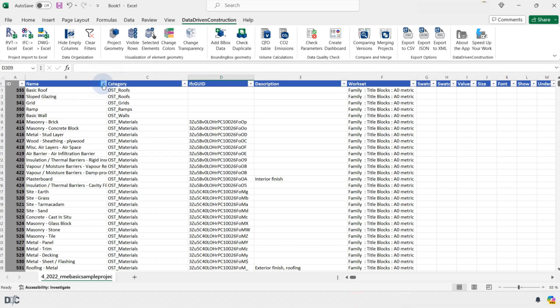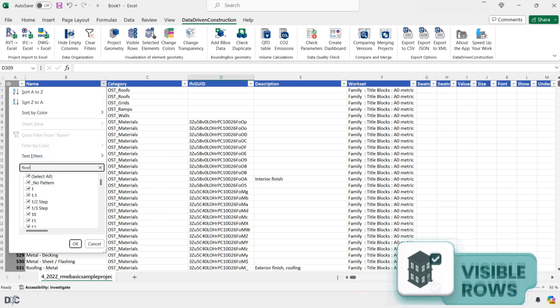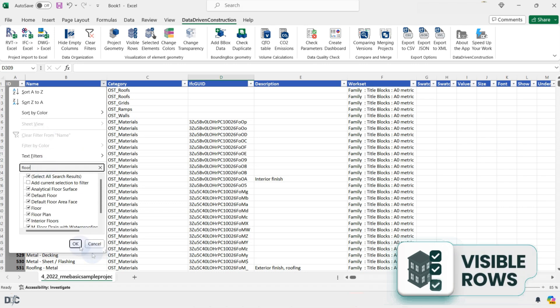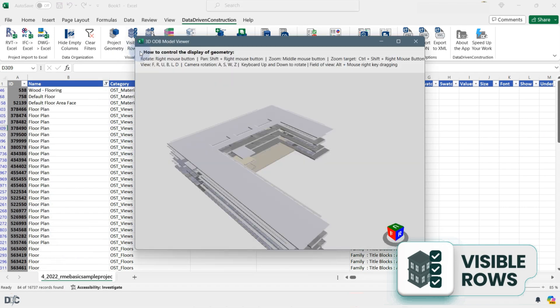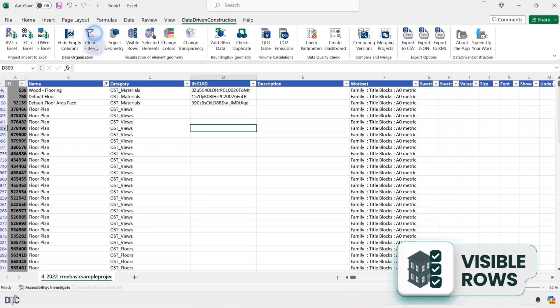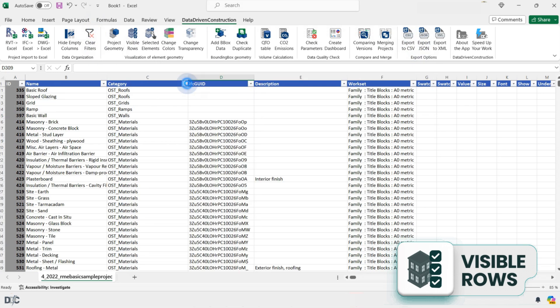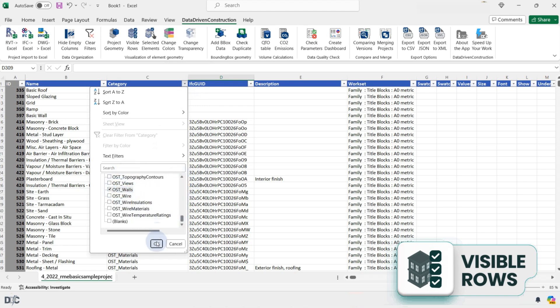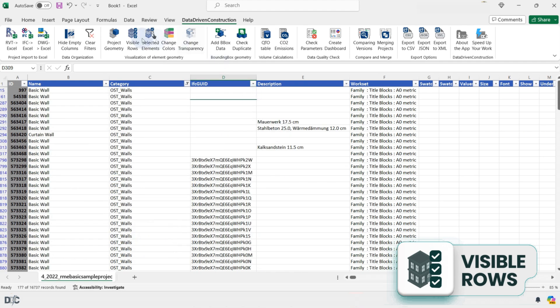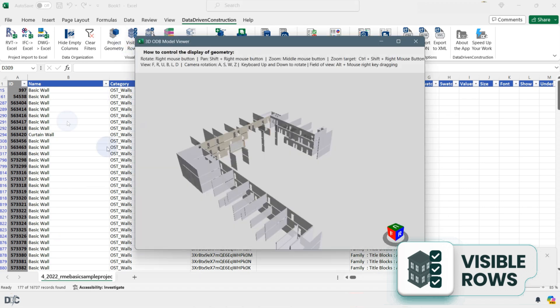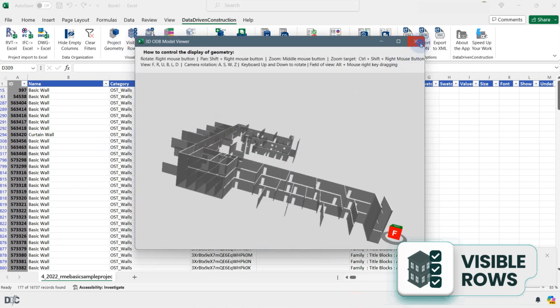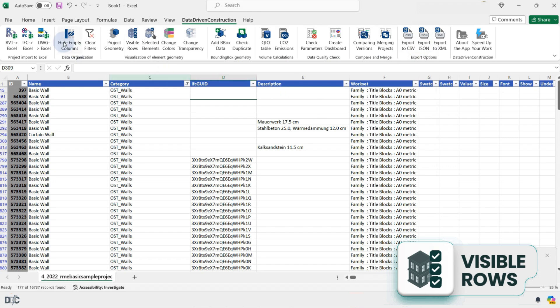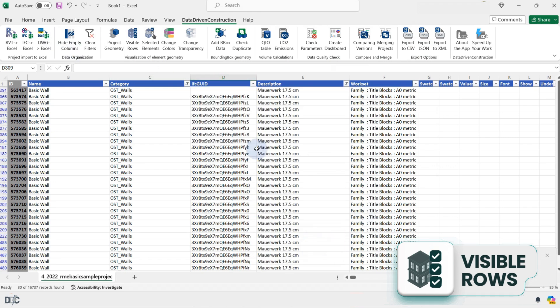To display the geometry of your current selection, use the Visible Rows button to reveal the geometry of elements in all rows currently selected in the sheet. Selections can be made based on one or multiple parameters, allowing you to quickly display the desired group filtered by the elements parameters. This feature enhances your ability to focus on specific parts of your project by filtering and visualizing the geometry of selected elements according to their defining characteristics, streamlining the review and analysis process.